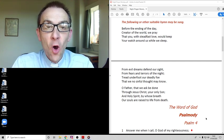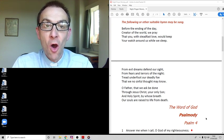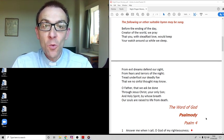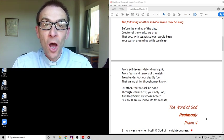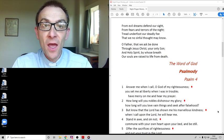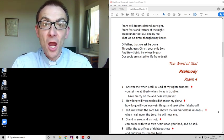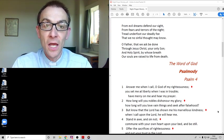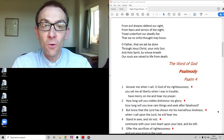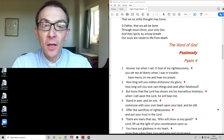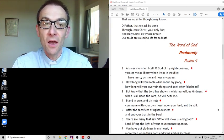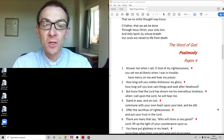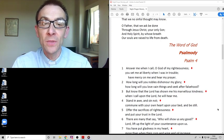Before the ending of the day, creator of the world we pray that you with steadfast love would keep your watch around us while we sleep. From evil dreams defend our sight from fears and terrors of the night. Tread underfoot our deadly foe that we no sinful thought may know. O Father that we us be done through Jesus Christ your only Son and Holy Spirit by whose breath our souls are raised to life from death.